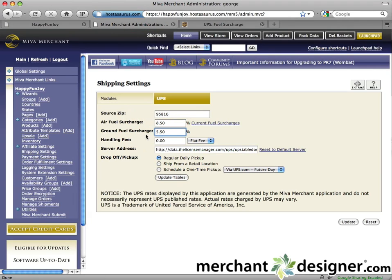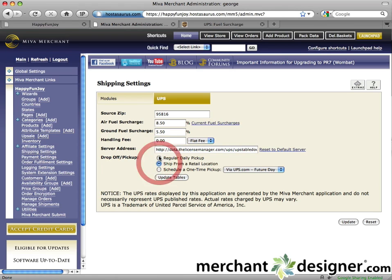Enter a handling fee amount if needed. This can be a flat fee or percentage of the customer's order. Select a drop-off pickup option.